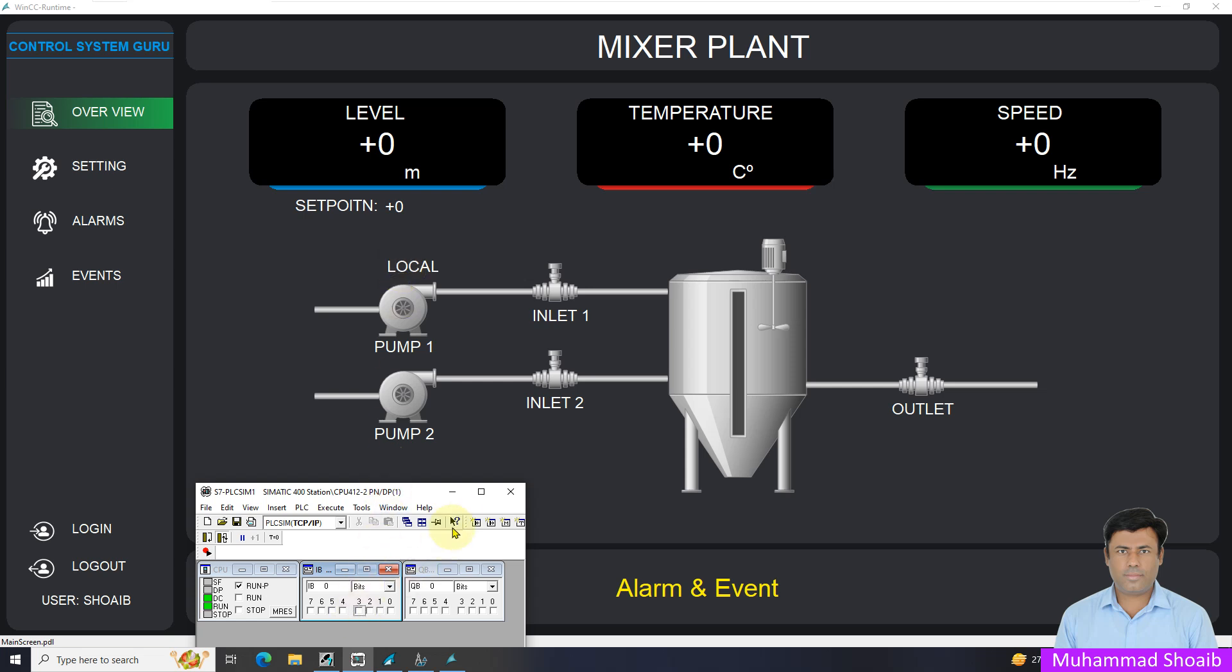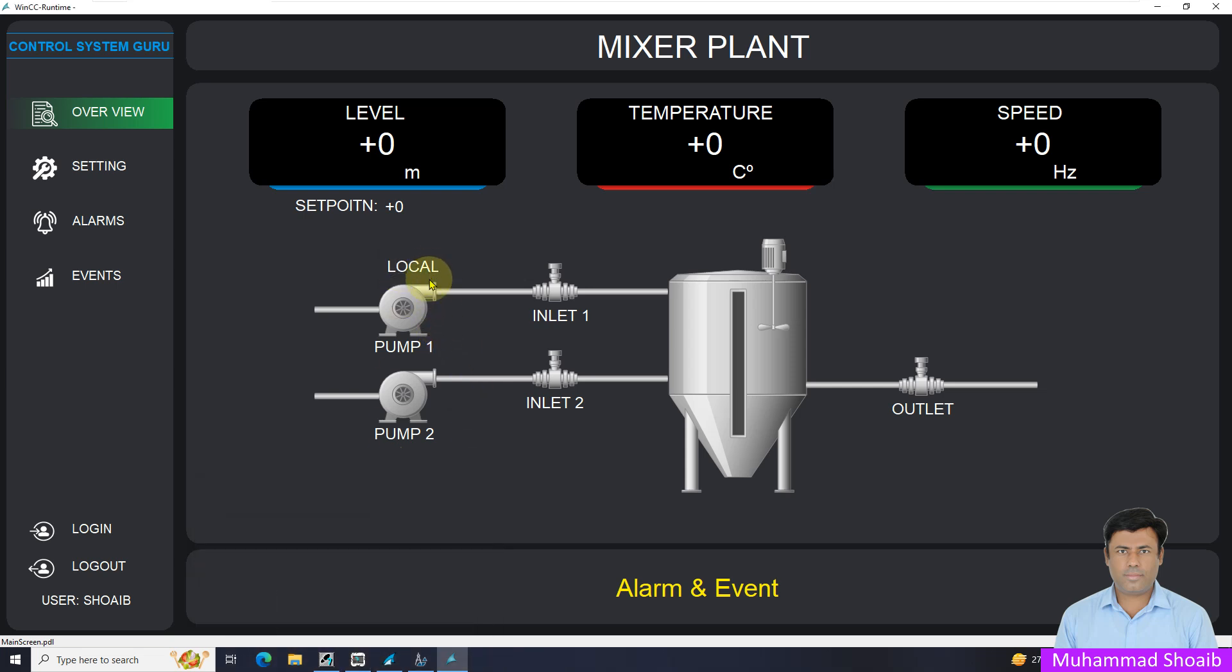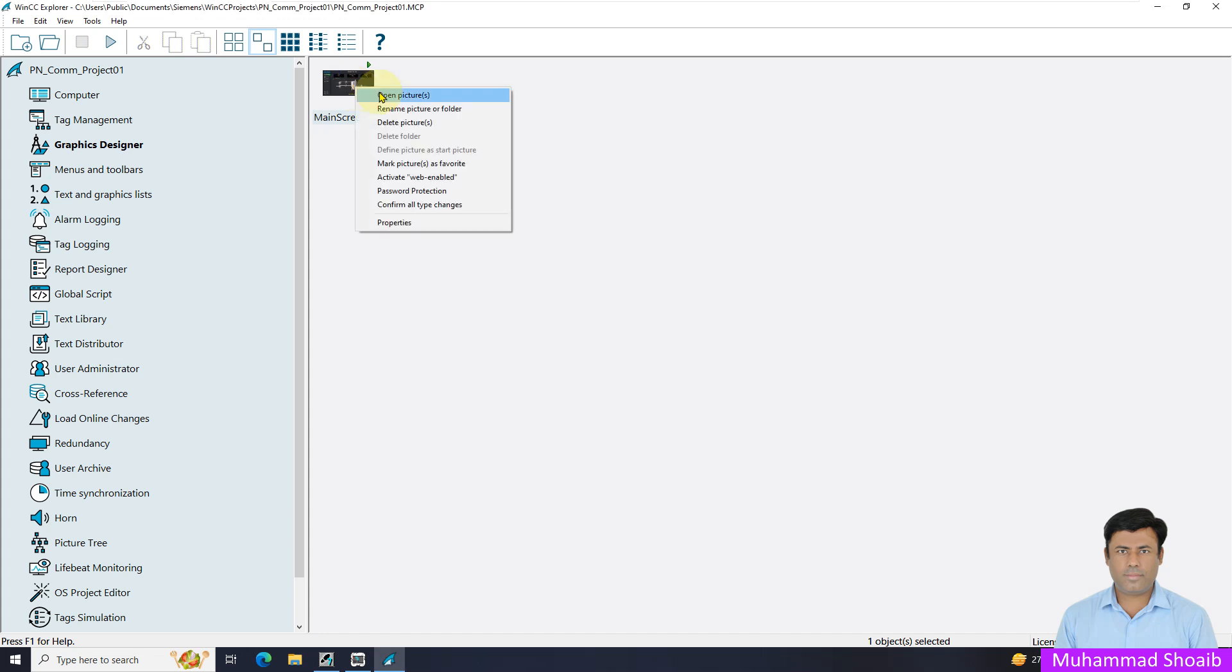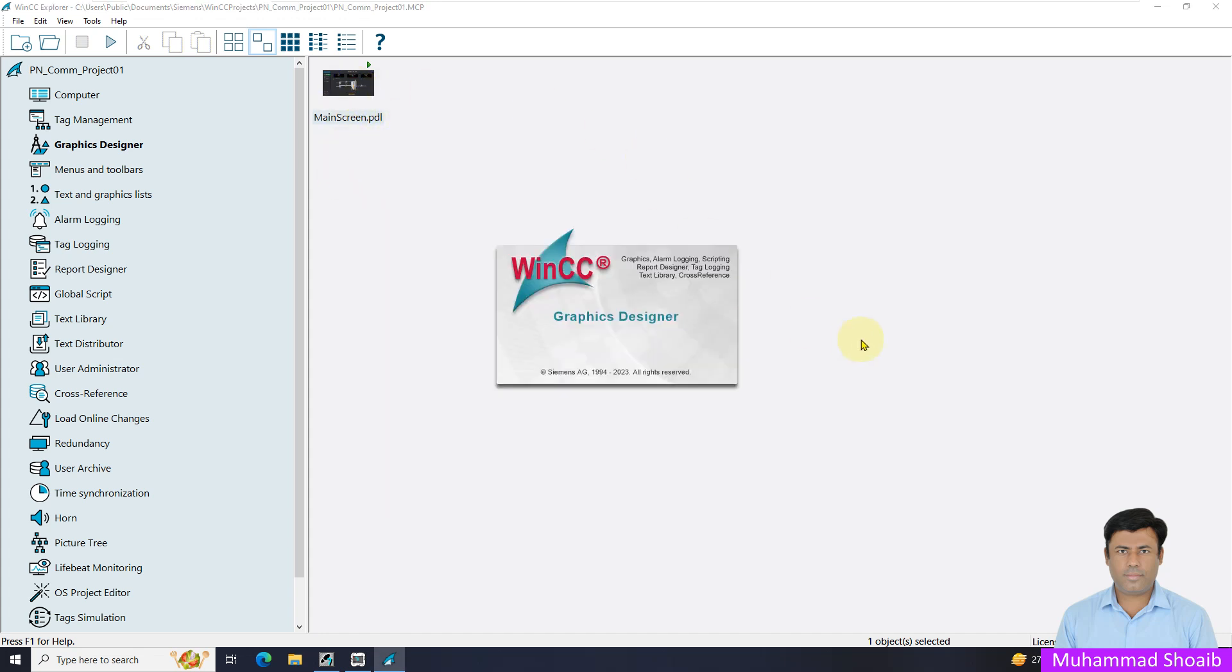In this tutorial video we will learn how we can configure text through visibility property. Come into WinCC Explorer and into Graphic Designer. We already developed this graphics screen in our previous tutorial. We will just open this graphic screen.